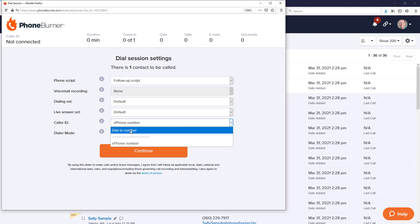Now one of the other options for caller ID is what's known as local ID, where you can actually purchase multiple numbers across the entire United States or Canada and the system will rotate through those numbers based off of the location of the contacts you're calling. Of course there's additional training on that so I'm not going to dive into that. But that is just one other option you have for caller ID.